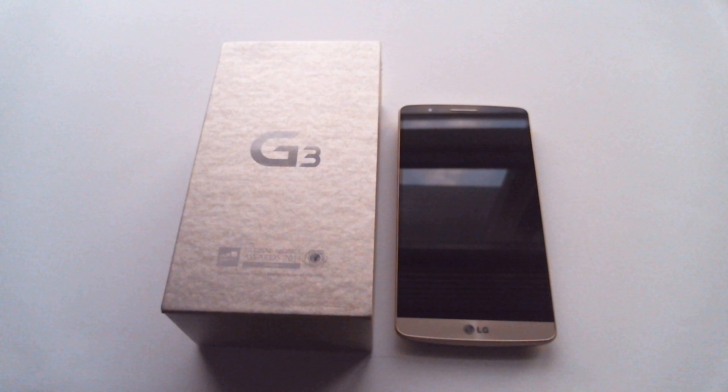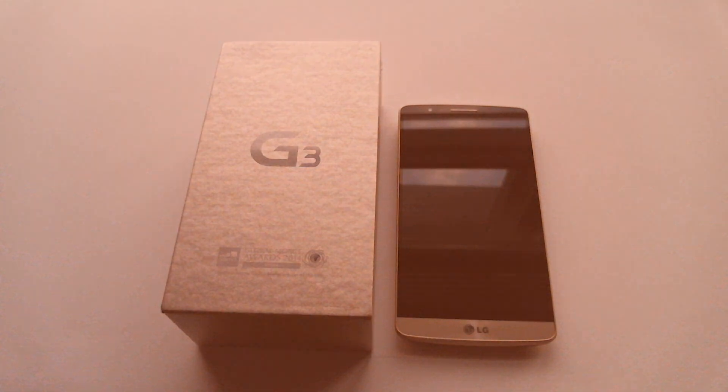I've ordered a Slickwrap skin for this device. That should be coming soon enough, so you can expect a video on that. So that's it, thanks a lot for watching. My name is Ashington DC and I'll see you in the next video.